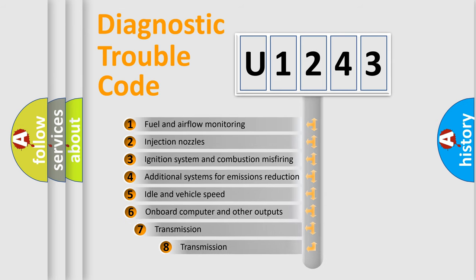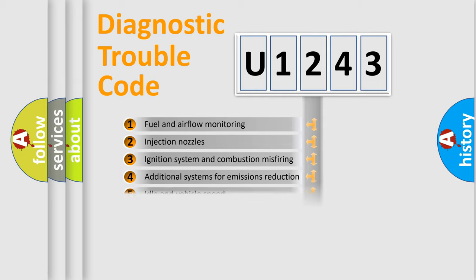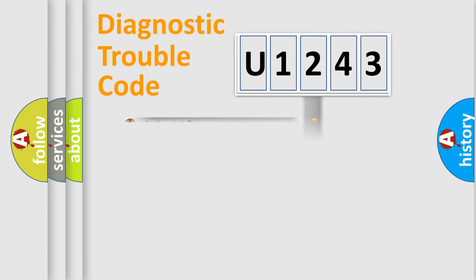The third character specifies a subset of errors. The distribution shown is valid only for the standardized DTC code.